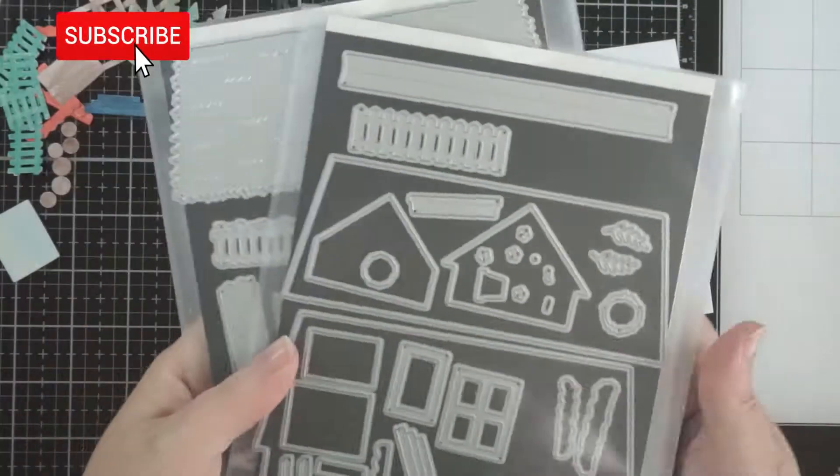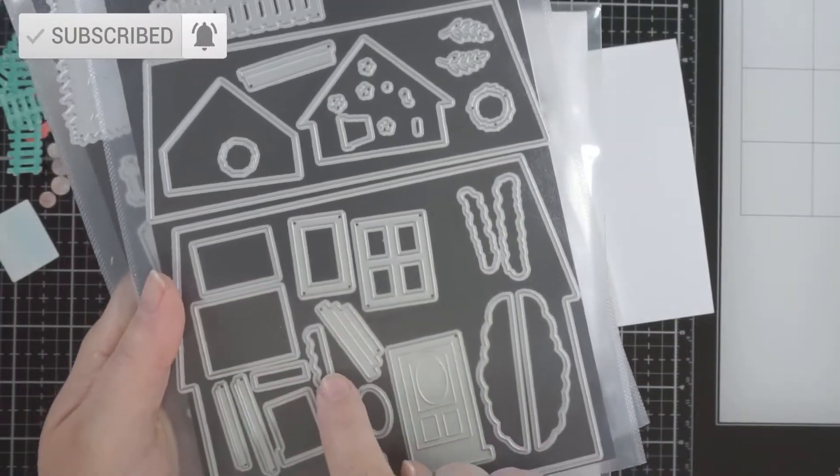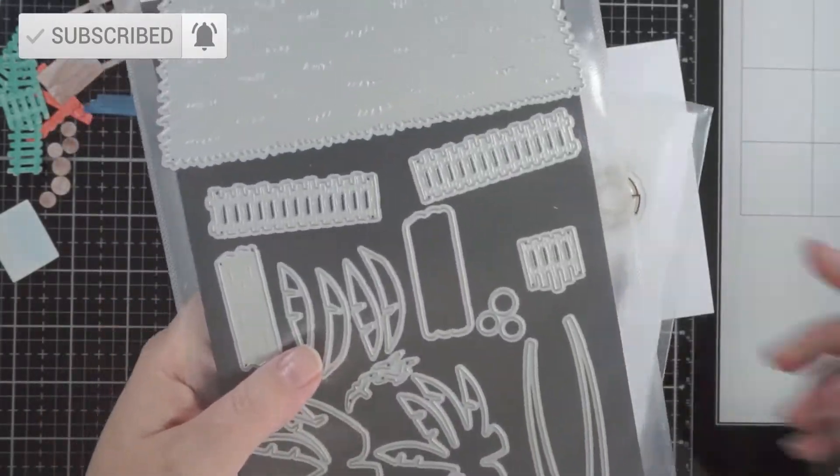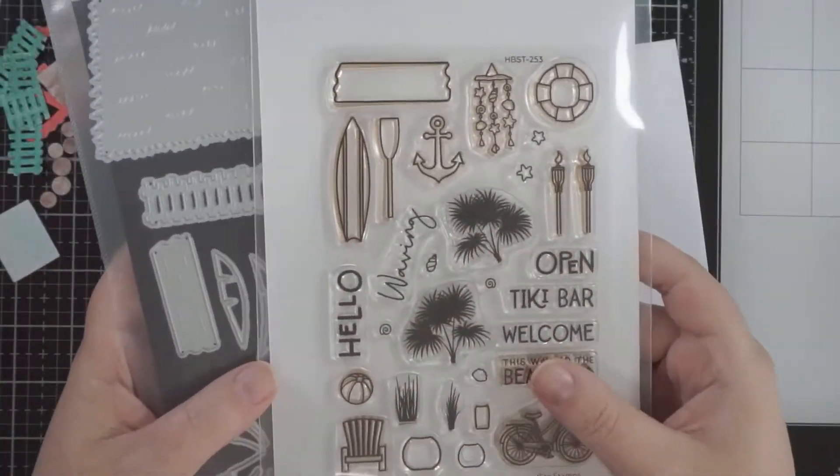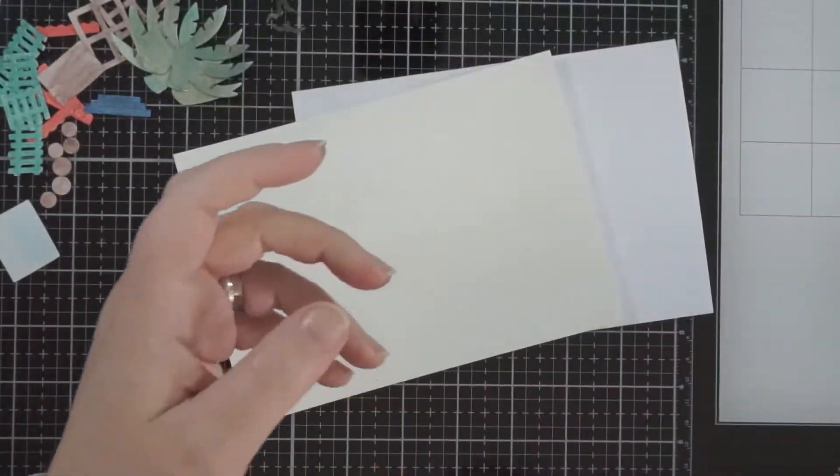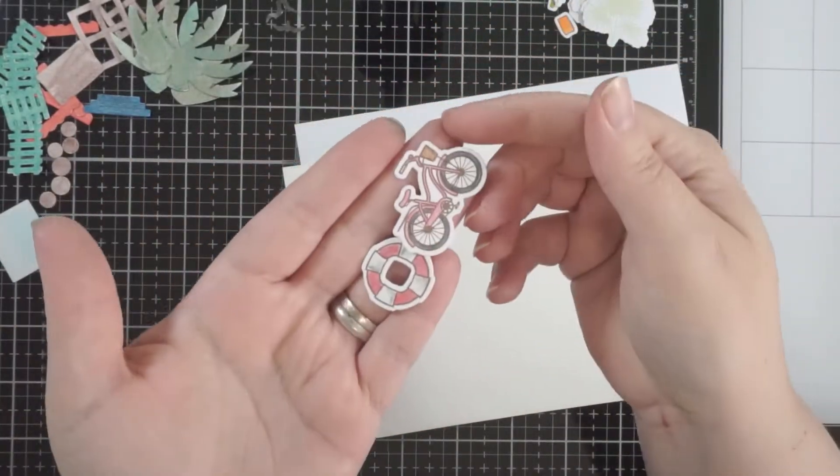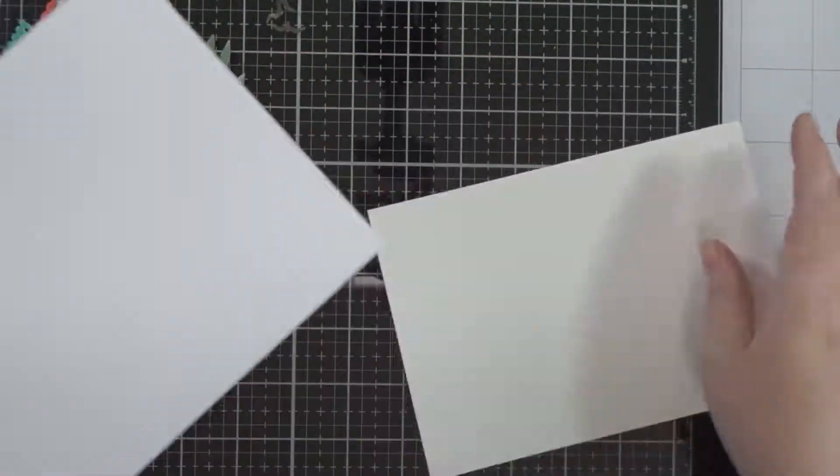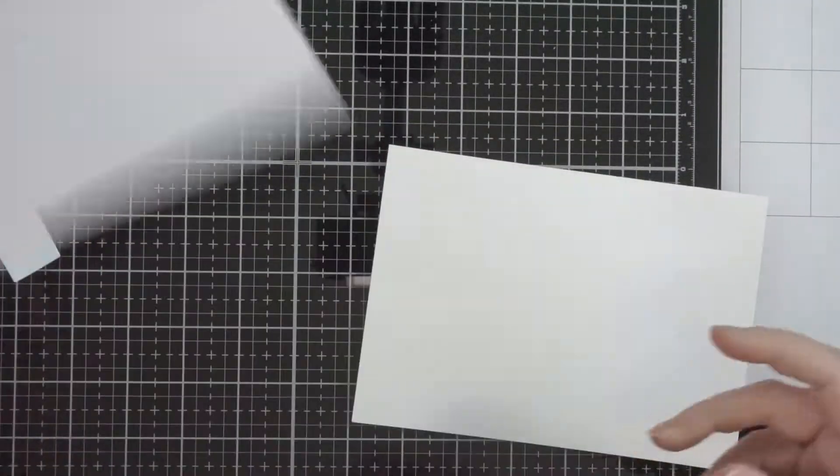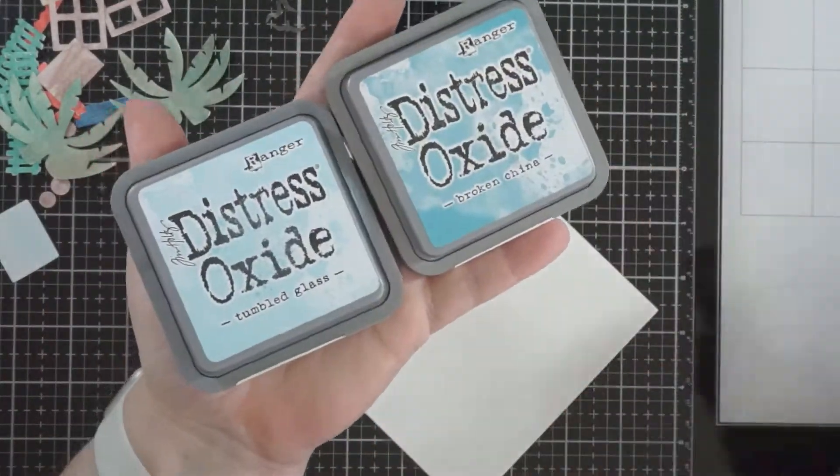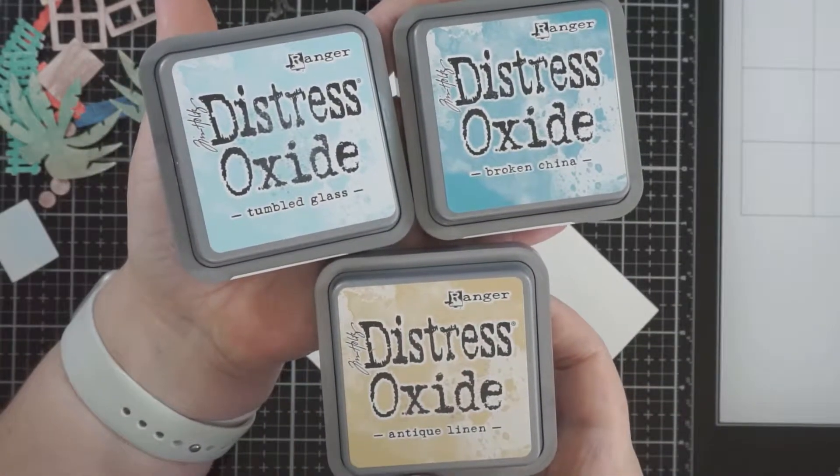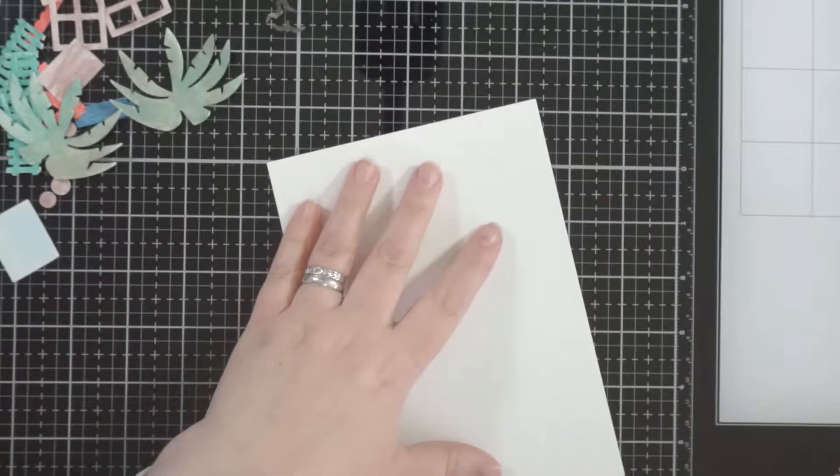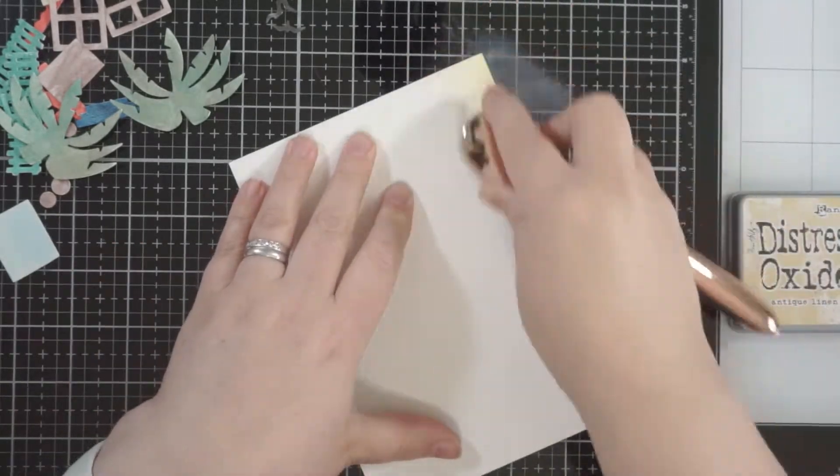Hi everyone, welcome back to my channel. Today I'm going to use the Honey Bee Stamps house builder dies and the house builder beach add-on dies and stamp set. The stamp set comes with some coordinating dies, but it also has some extra pieces that will help you build the beach house. They're sort of like standalone type dies.